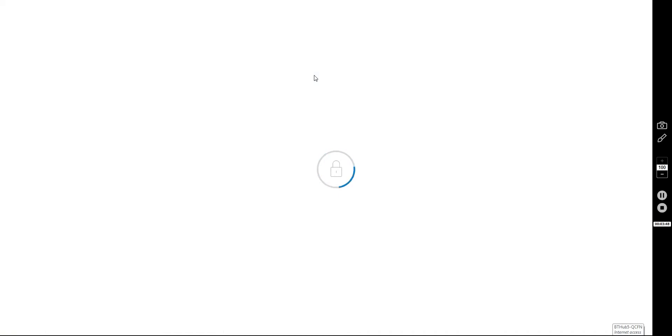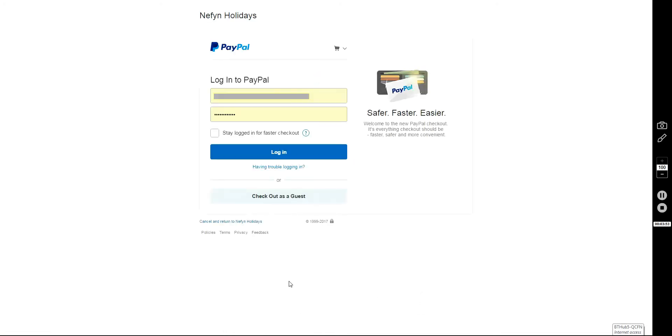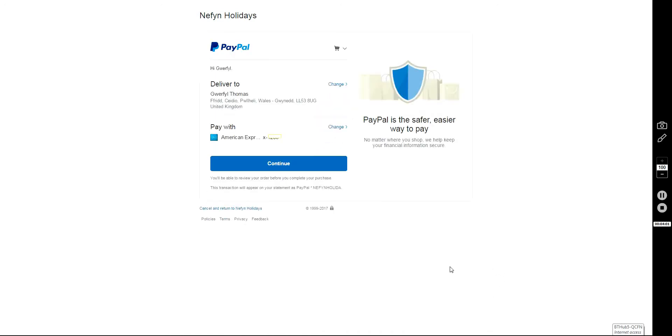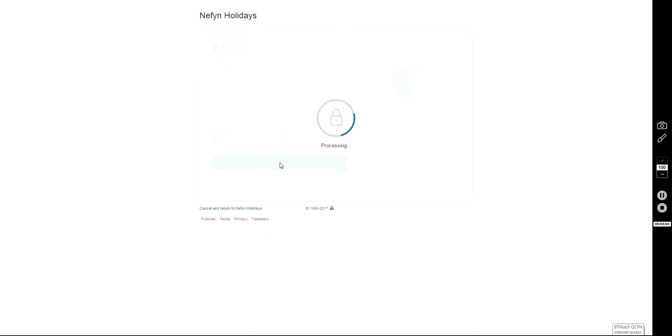Very slow internet connection here in Nevin. There we go. I'm going to use my own PayPal account. There's the card I want to pay with. I'll click Continue.